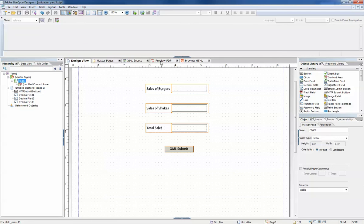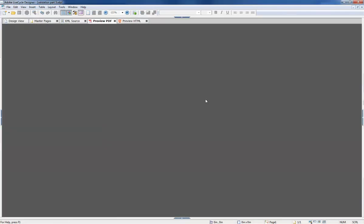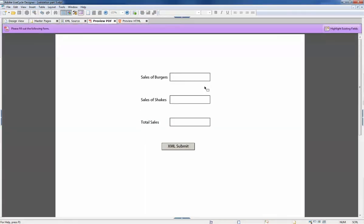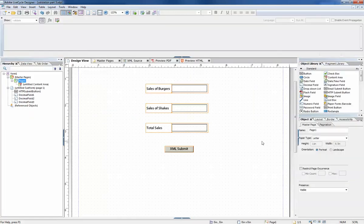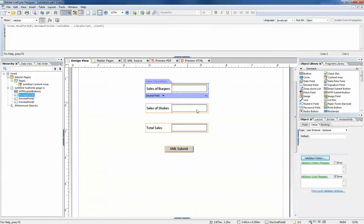If we go into this form right now, since these are numeric fields we can't enter letters, we do have to enter numbers, but we can enter pretty much any number we want. We probably don't want that.